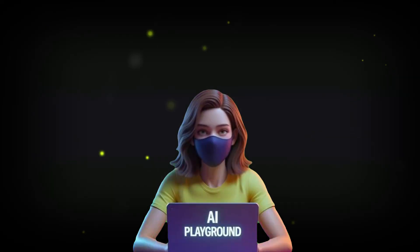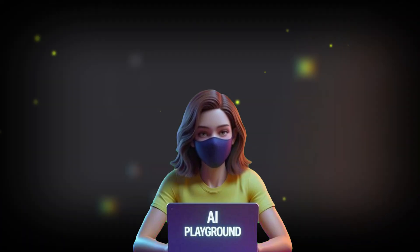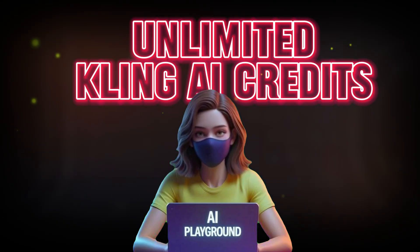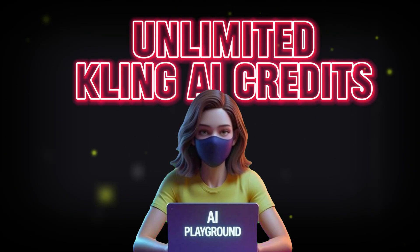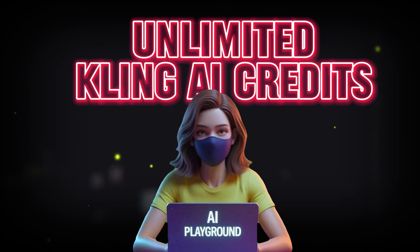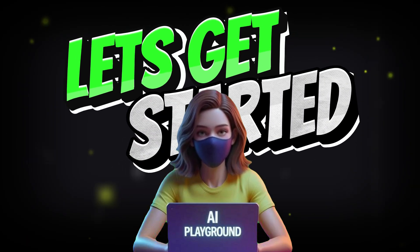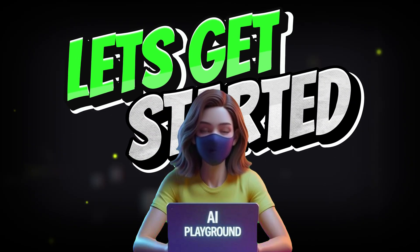So don't click away. Stay with me. And by the end of this video, you'll never have to worry about running out of Kling AI credits again. Ready to take control? Let's dive in.